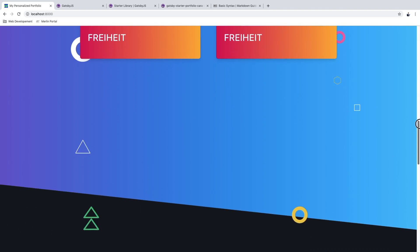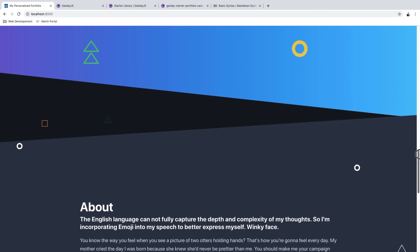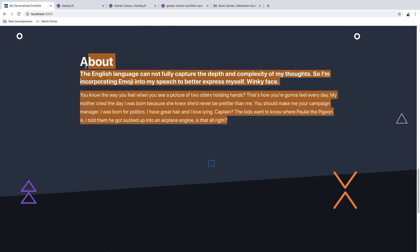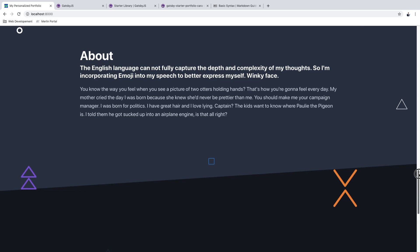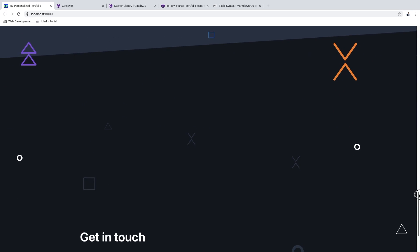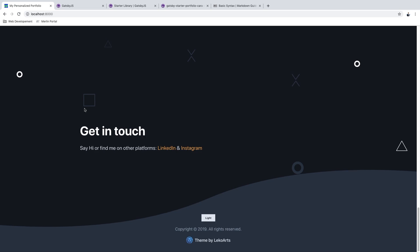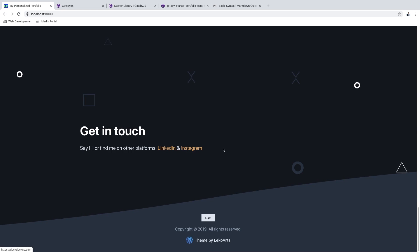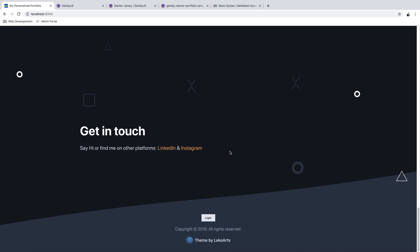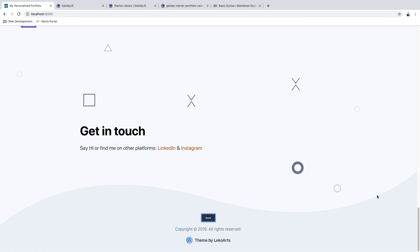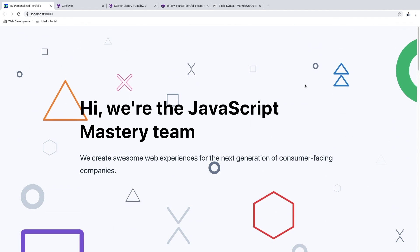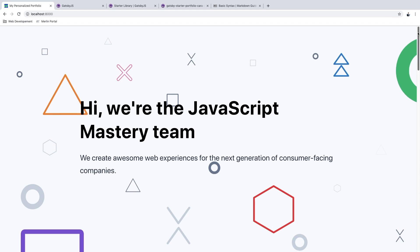If we continue scrolling down you can see we have an about section where you can say something about yourself. Going down a bit more there is a get-in-touch section where employers or people you want to impress can contact you on LinkedIn, Instagram, or anything else you want to put in here. You can also change the theme of your portfolio — it's all white right now.